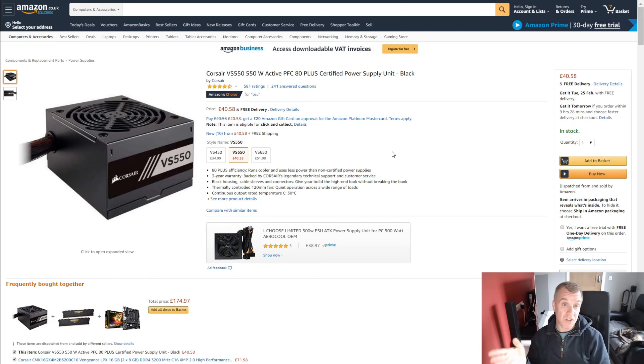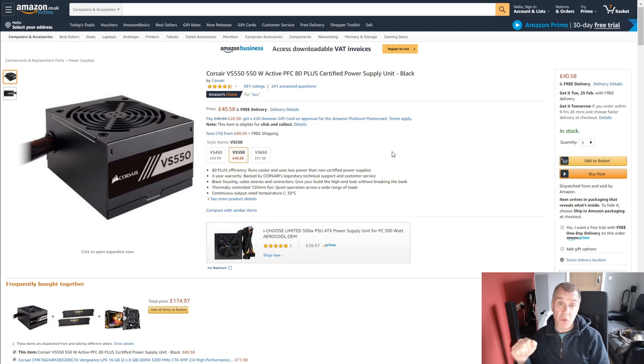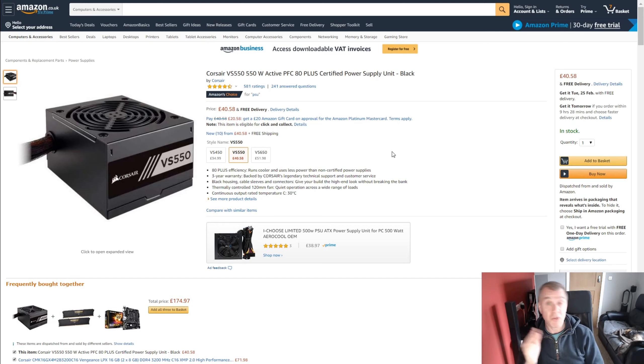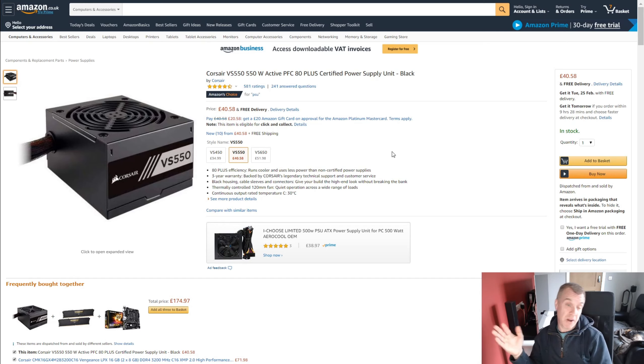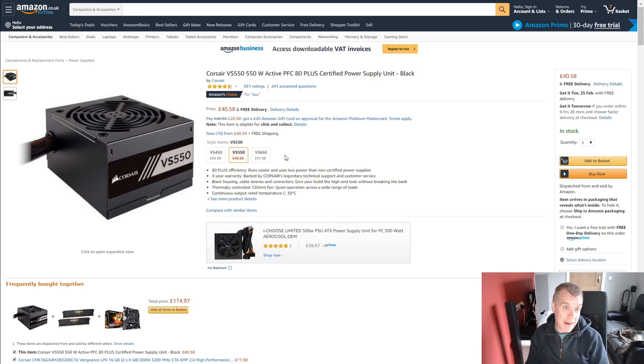It's the Corsair VS 550 and it comes in at just over £40 and my recommendation is just do not skimp on a power supply. It's as simple as that. So this is my choice. It's up to the job and it's good enough for future upgrades.